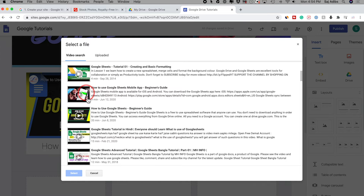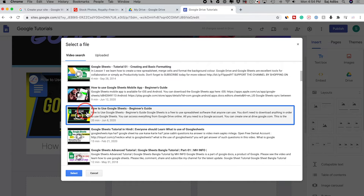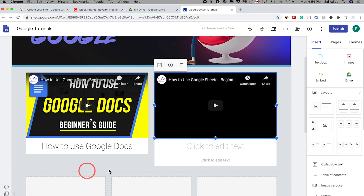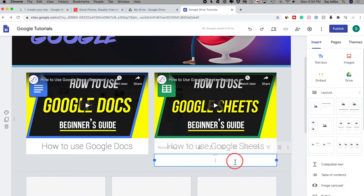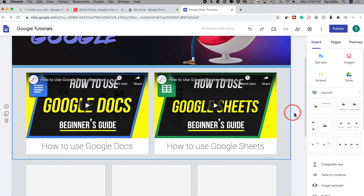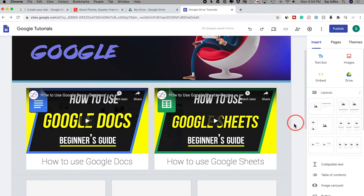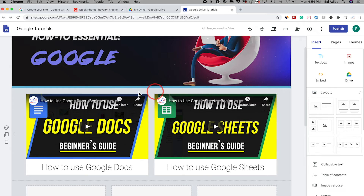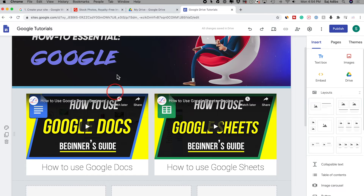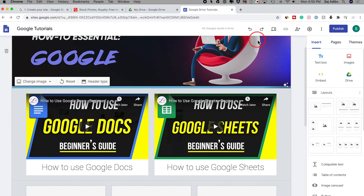I'll label it and add some text underneath, then select this section and press delete to clean up. I'll go ahead and do the same thing with Google Sheets — here are a couple of my videos, I'll use this one, call it 'How to Use Google Sheets,' and delete the extra section.